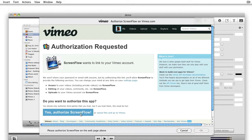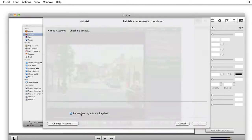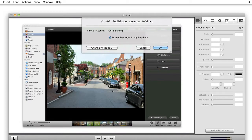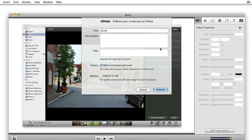Once you authorize ScreenFlow on Vimeo by logging into your account for the first time, ScreenFlow will save your login information so you can quickly publish and upload to Vimeo anytime with just a few clicks.